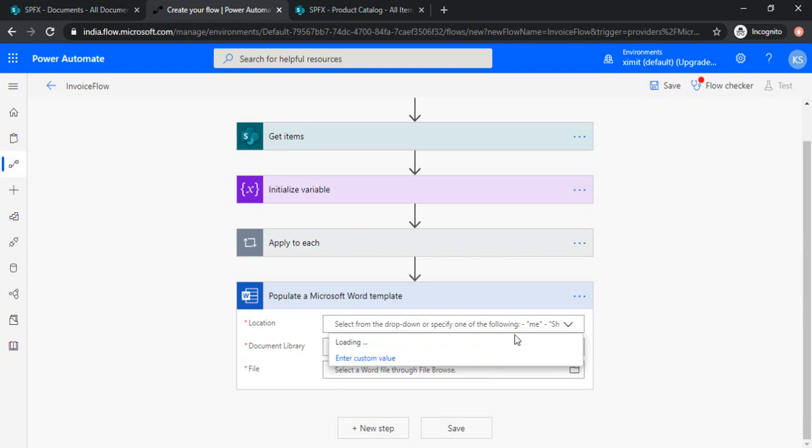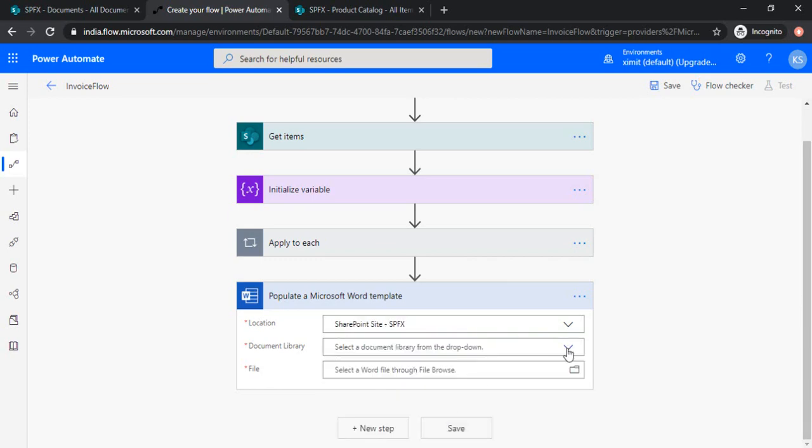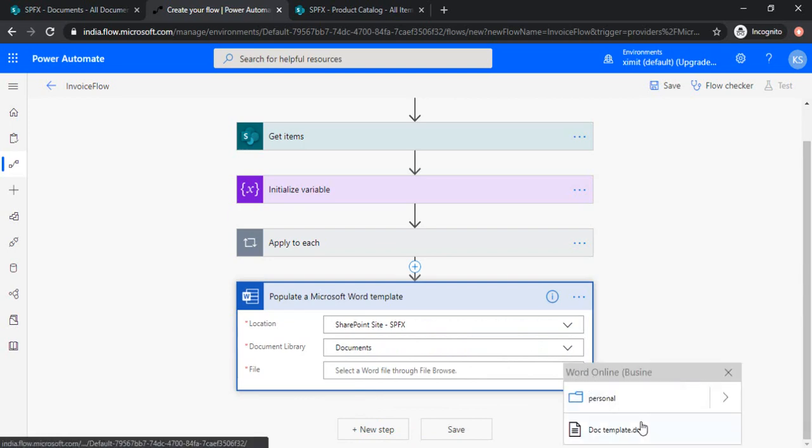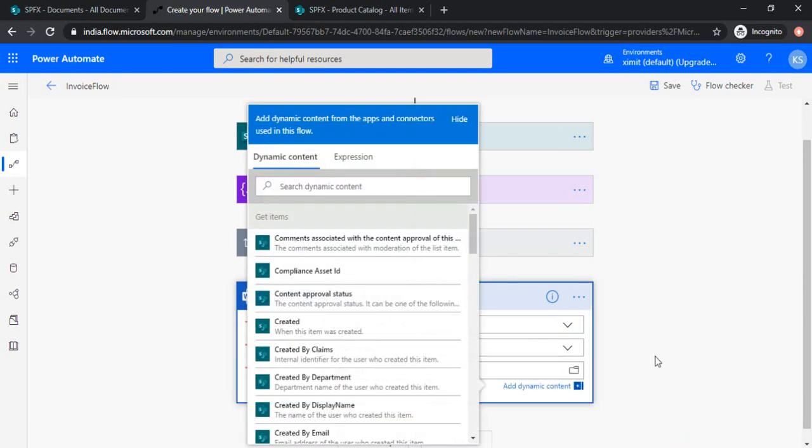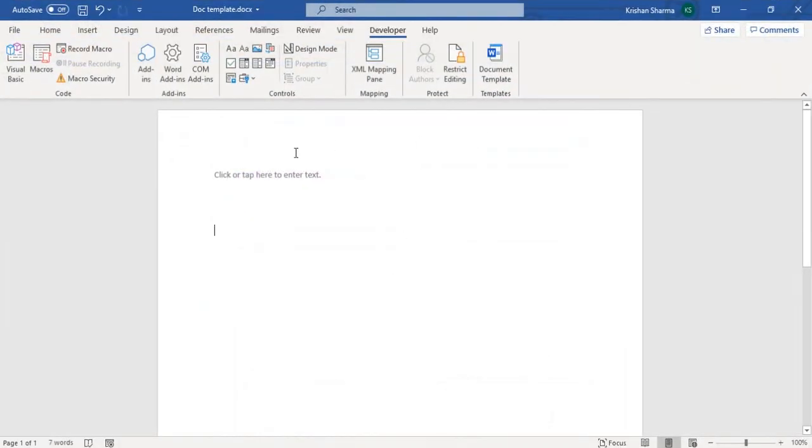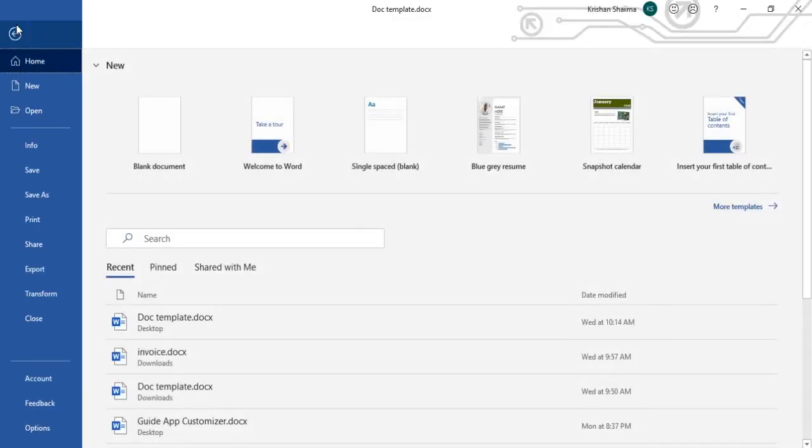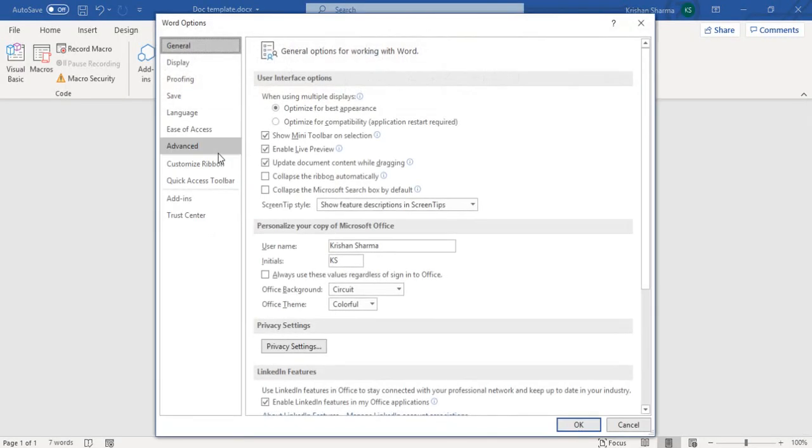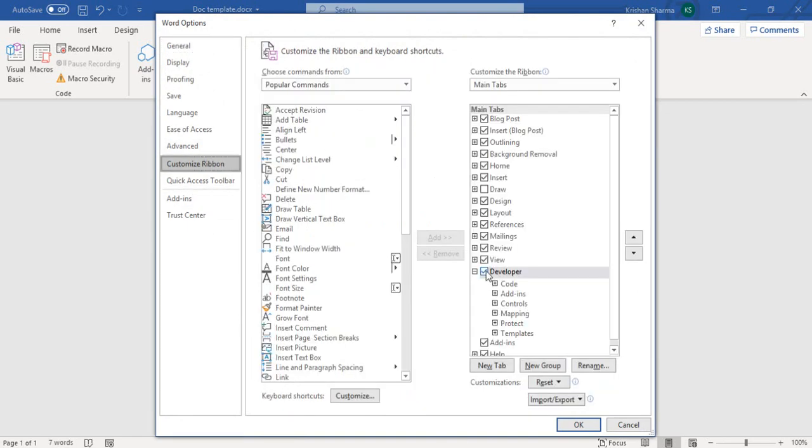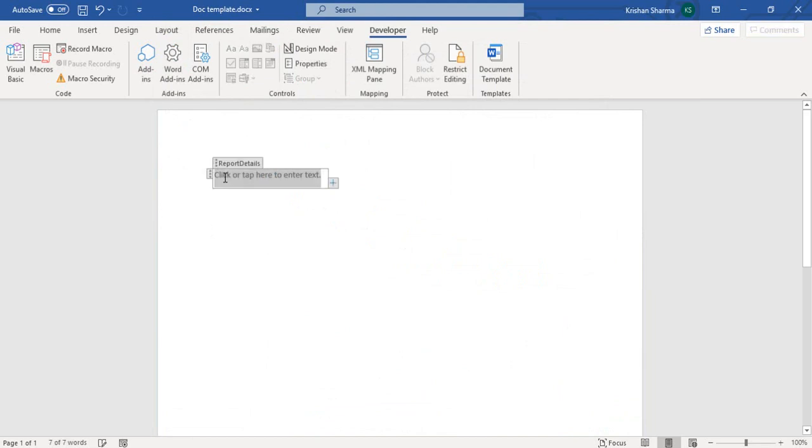So I'm just selecting the path because I have already created one document template in my SharePoint site. There's that document template. I'll just show you what this template contains. Okay, this is my template file. So if you don't see this developer section in your ribbon, then you need to go to the options. And in the options you have to navigate to the customize ribbon and checkbox this developer thing so that it can start showing you these controls.